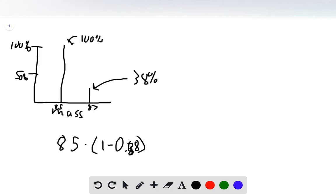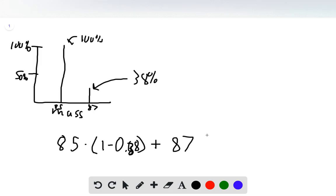We do that because we take this 100% peak minus this 38% peak to get it back to less than 100%, and then multiply by the mass of the second isotope, 87, times 0.38.